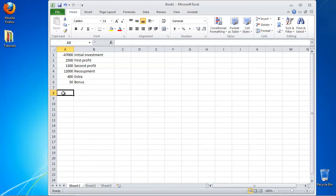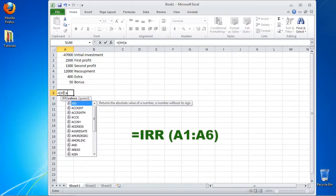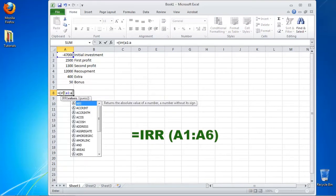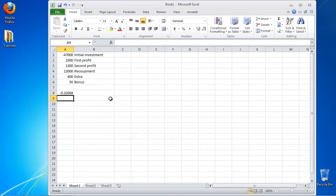Type the following formula: equals IRR bracket AAXX colon AAYY where AAXX and AAYY are the start and the end of your column.